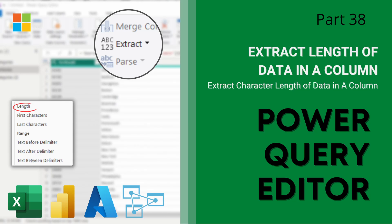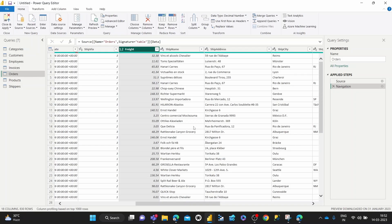Hey guys, welcome back to data with Dominic and today's video. We're going to show you how to calculate the length of data housed in a particular column.